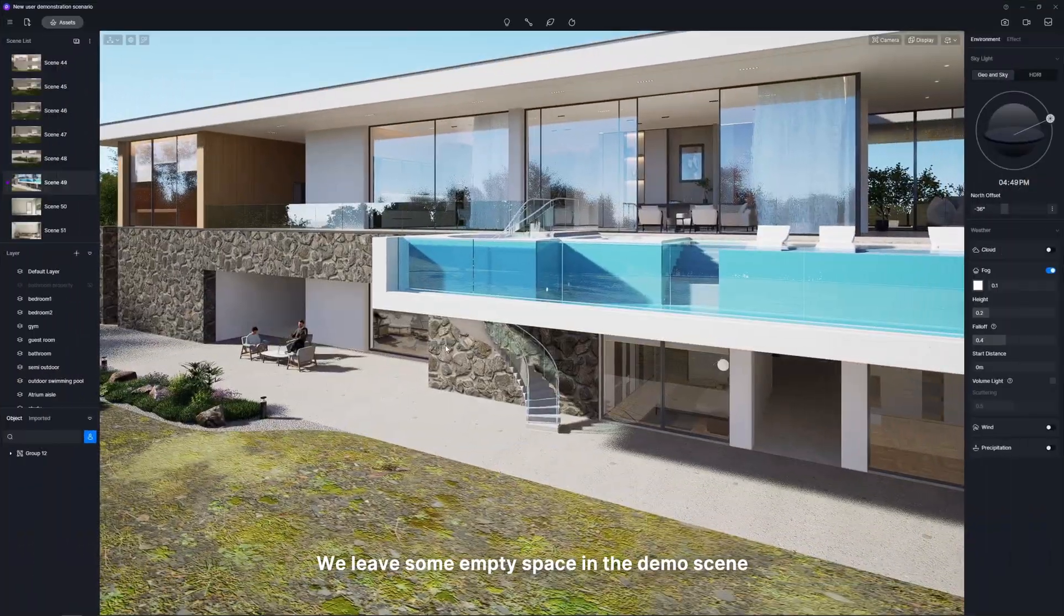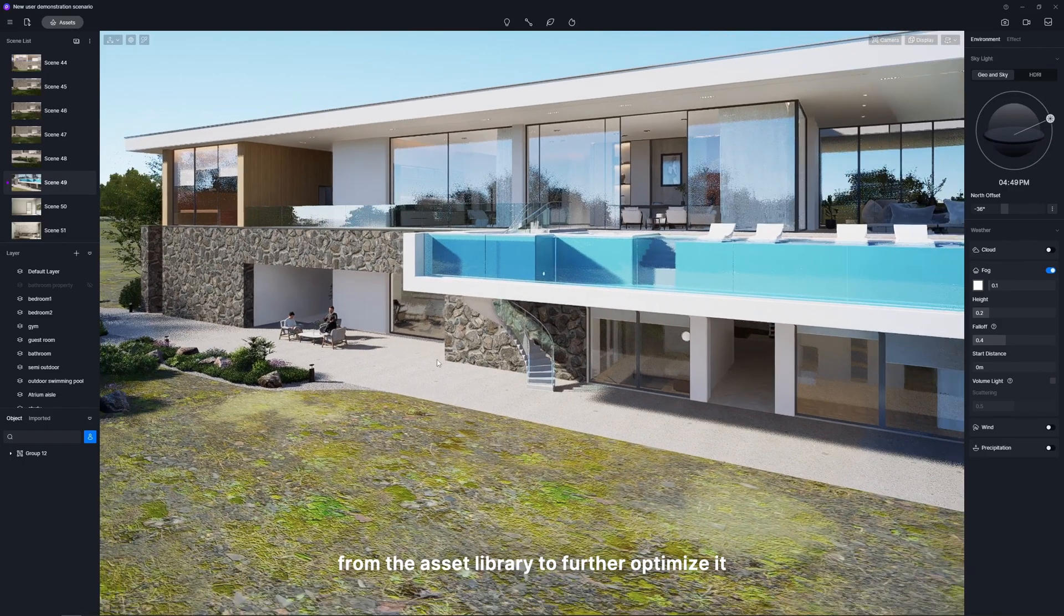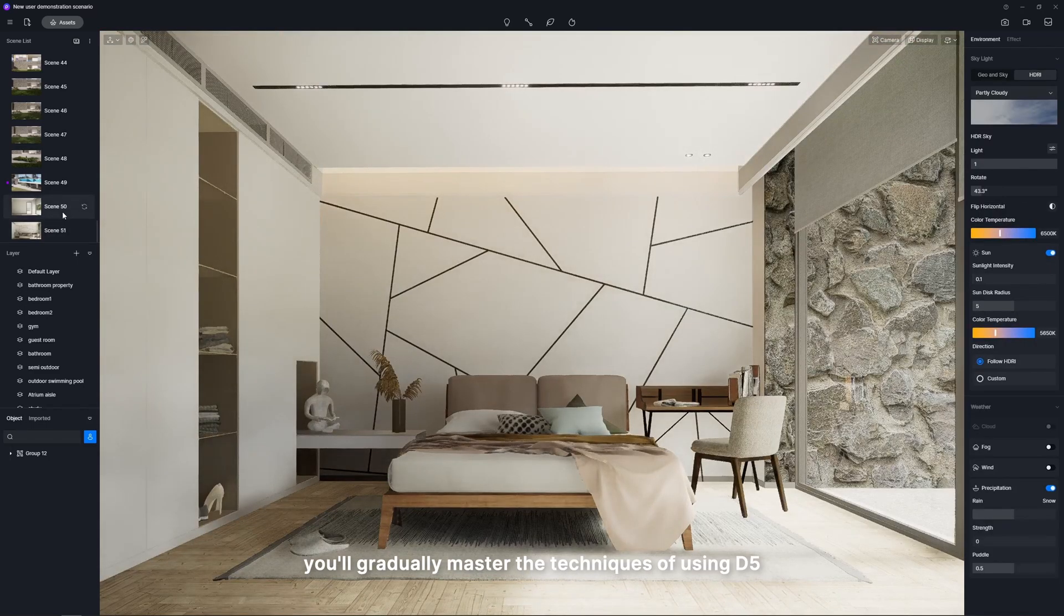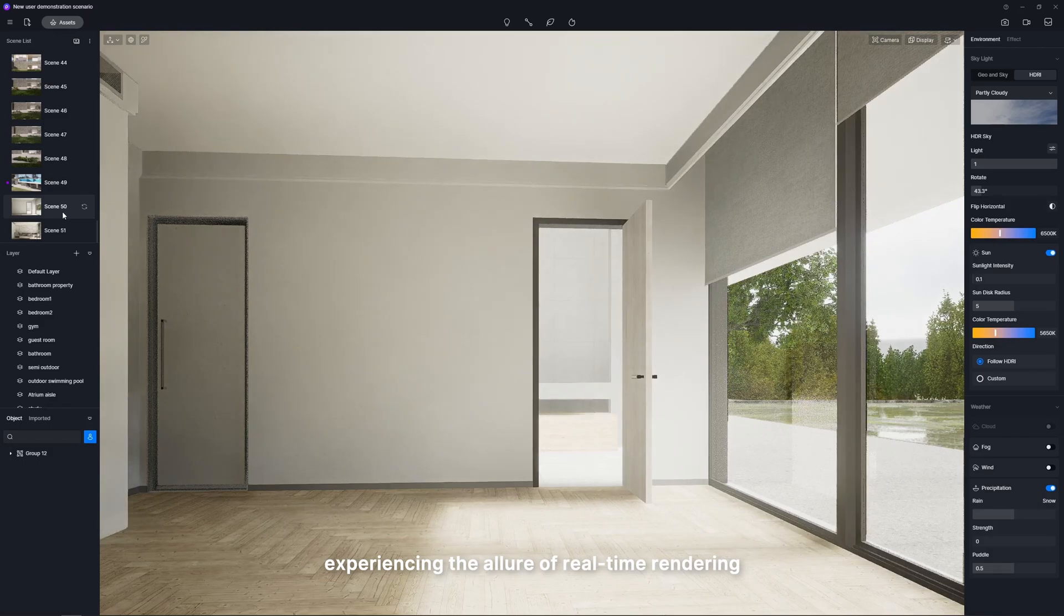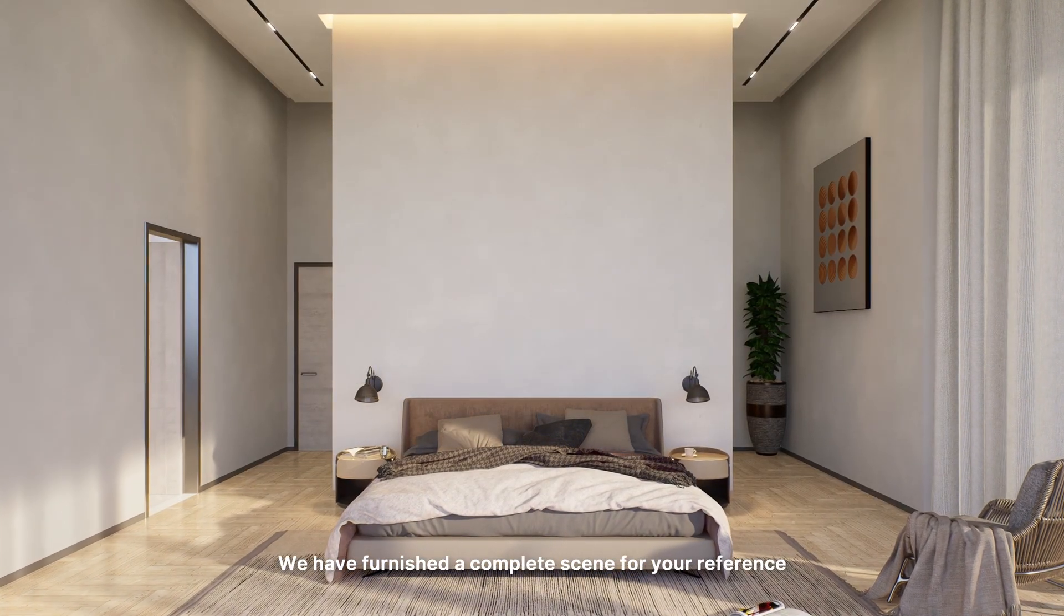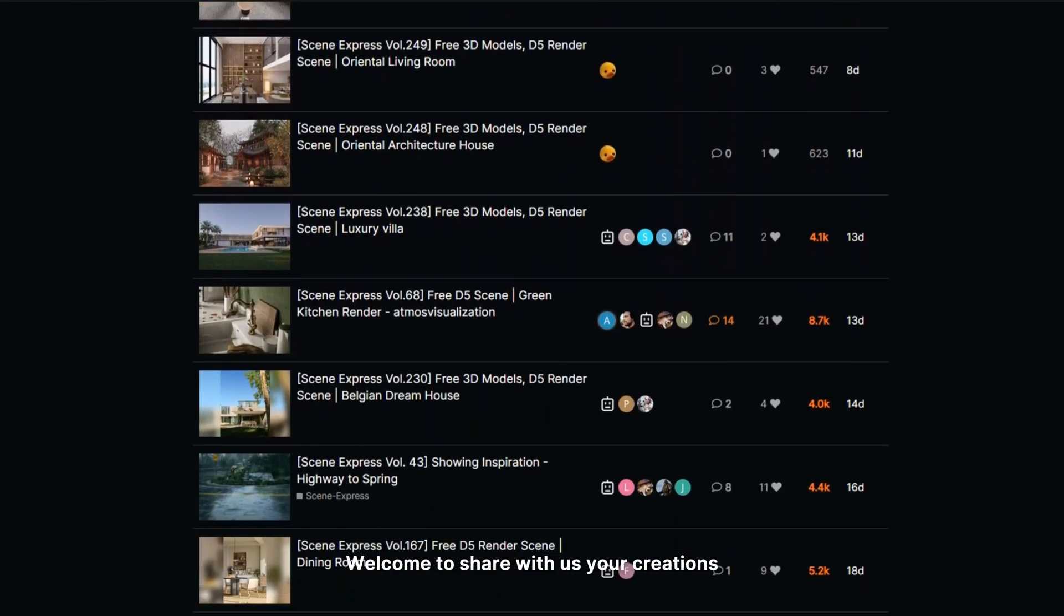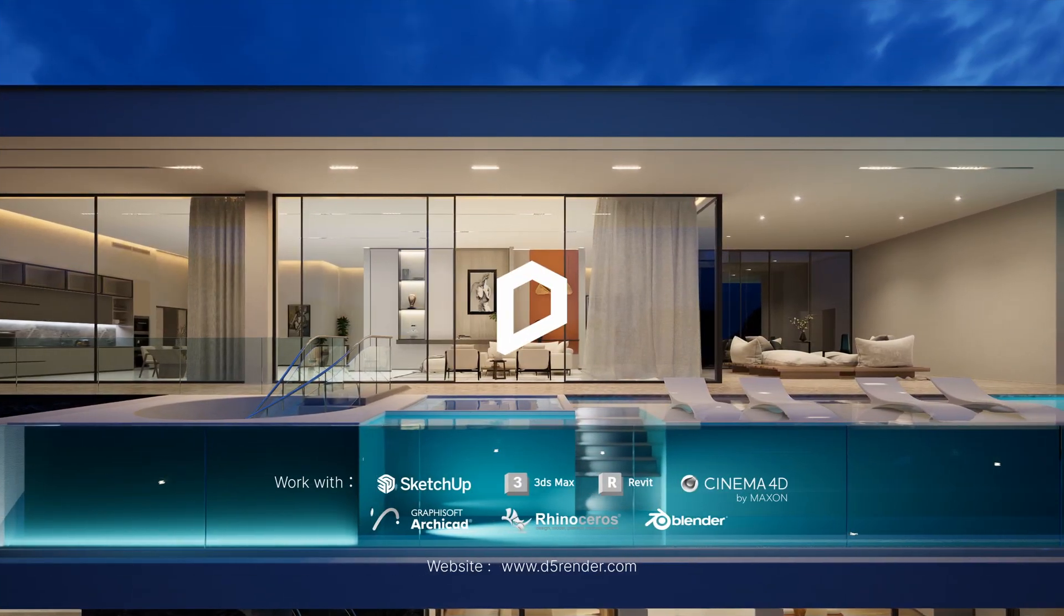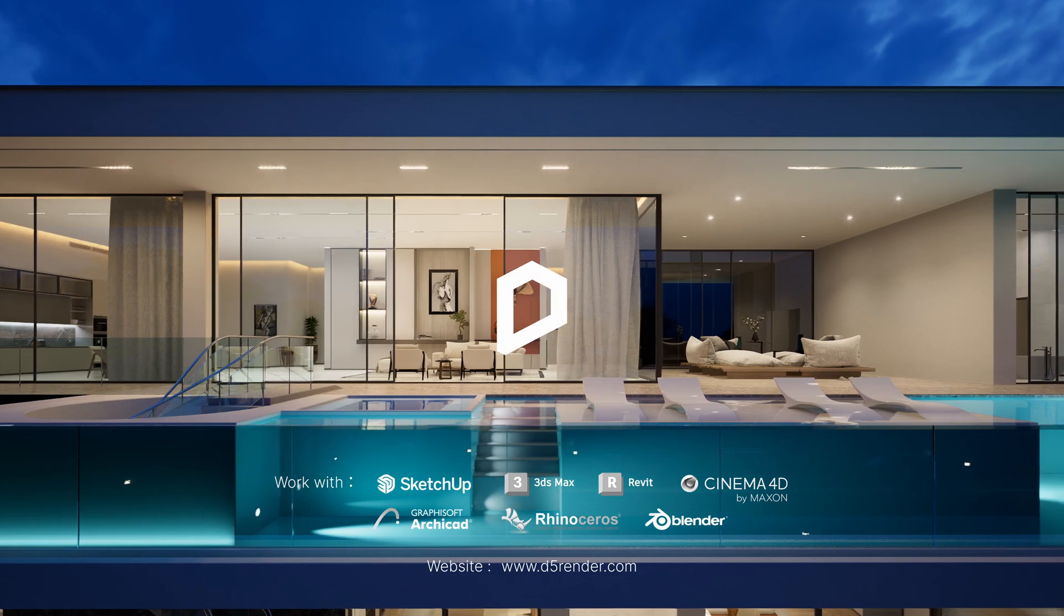We leave some empty space in the demo scene so you can utilize resources from the asset library to further optimize it. Through this process, you'll gradually master the techniques of using D5, experiencing the allure of real-time rendering. We have furnished a complete scene for your reference. Welcome to share with us your creations. You can download the scene and model files in the description. That completes our tutorial. Thanks for watching. If you have any questions, please feel free to comment below.